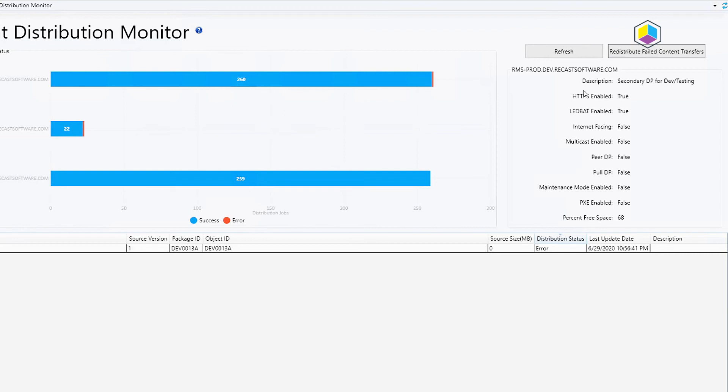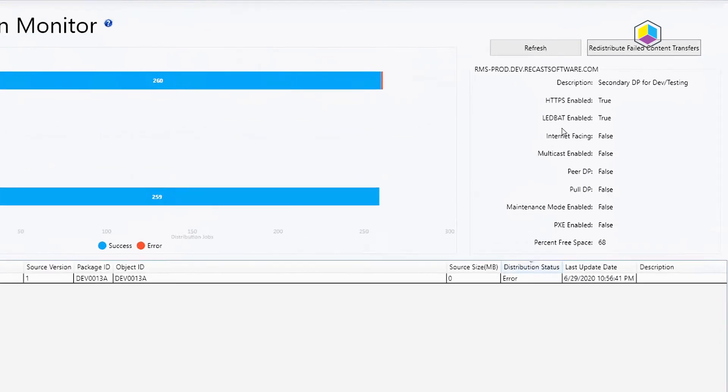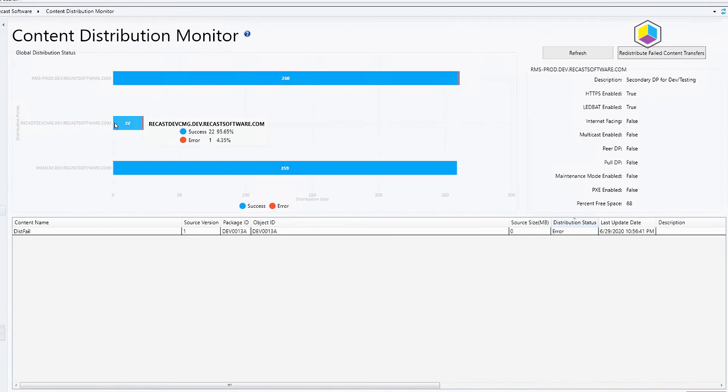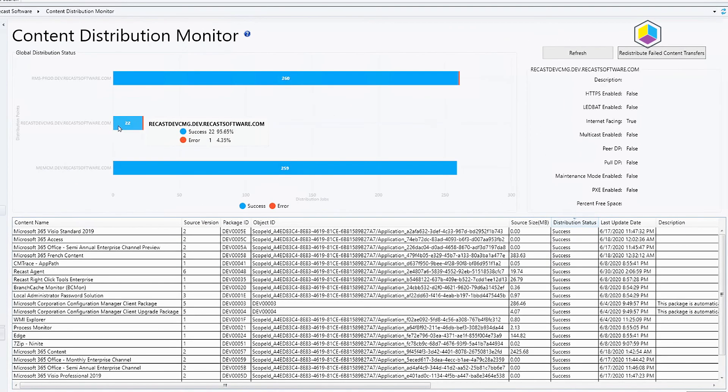Now there's also quite a bit of information over here that's kind of handy to have in one place so you can check the status. You can see we've enabled LEDBAT and HTTPS on these, and this distribution point for instance is not internet facing, whereas if I go and check out my CMG you can see that it is internet facing.